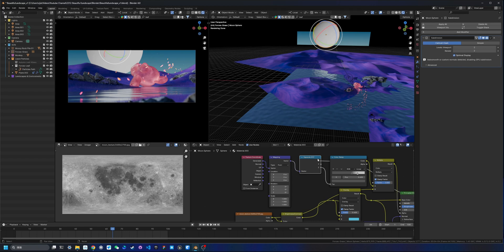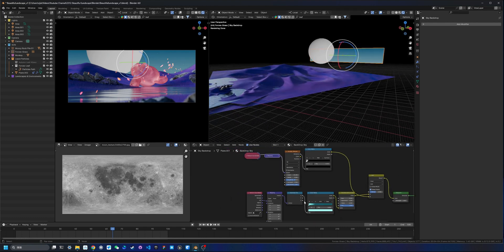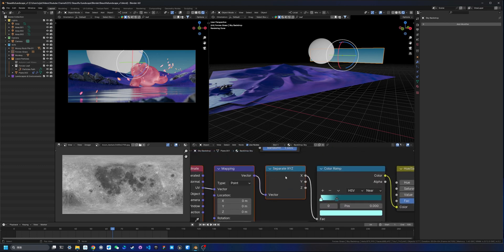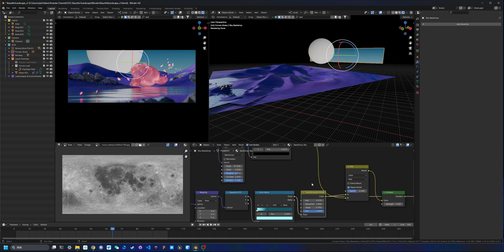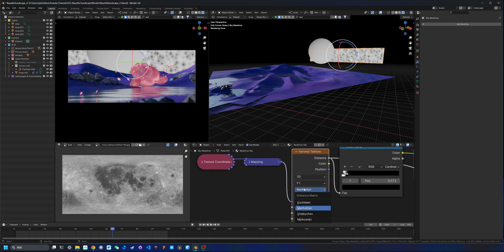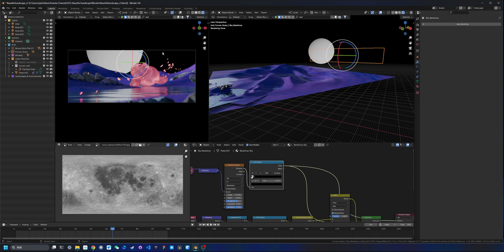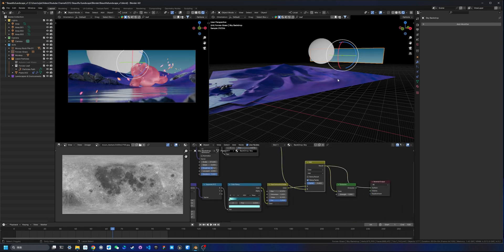The Separate XYZ node gives you a gradient based on the X, Y, or Z axis of your object, producing a black-and-white gradient. I also used this on the sky texture in the background — combined with a Color Ramp and Hue Saturation adjustment. For stars, I used a Voronoi texture set to Manhattan distance instead of the default Euclidean, which gives a star shape instead of dots, then added a Color Ramp to make them very small.